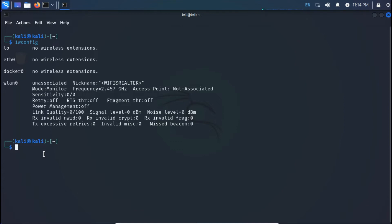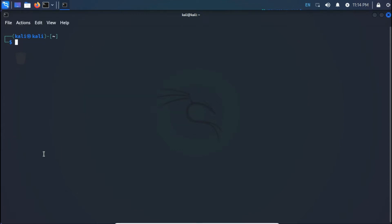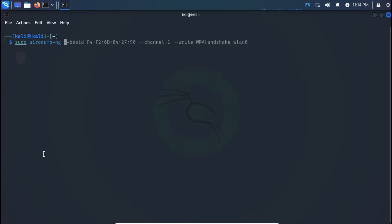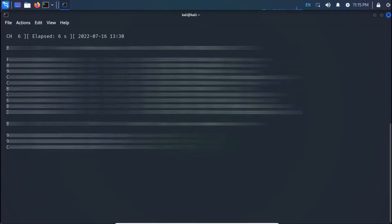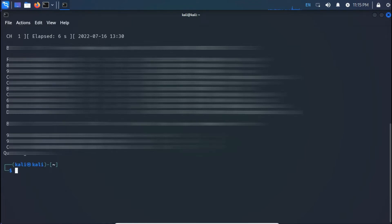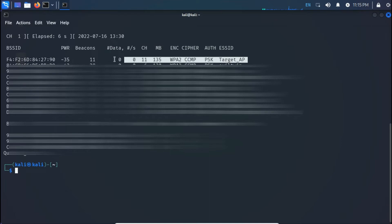First we're going to gather information. To do that, I'll use airodump-ng. The command is: sudo airodump-ng wlan0. Press Enter. As you can see, I'll quit the process by pressing Ctrl+C. Here I've captured our target — this is the network we're going to try cracking.